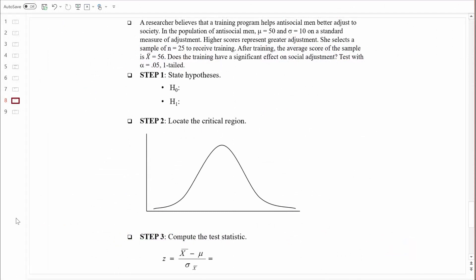A researcher believes that a training program helps antisocial men better adjust to society. Think of people who are just returning from prison. In the population of antisocial men, assume the population mean is 50 and the standard deviation is 10, on some standard measure of social adjustment. She selects a sample of 25 to receive training. After training, the average score of the sample is 56, which looks like a potential improvement.